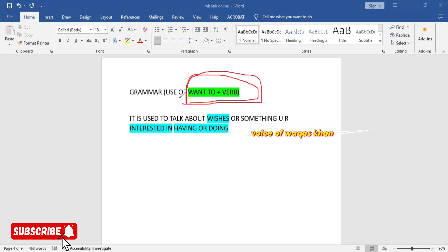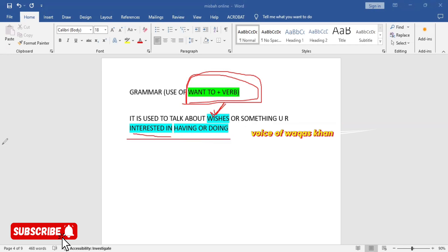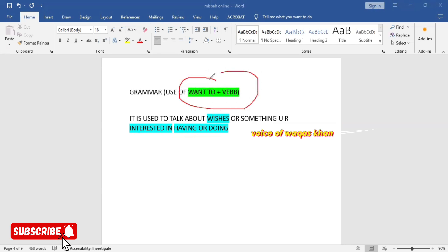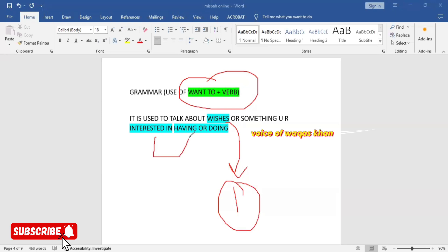Let's talk about the definition. It is used to talk about wishes or something you are interested in having or doing. Basically, the one word definition of want to plus verb is wishes. We use want to for wishes, number one, and interested in doing or having something.